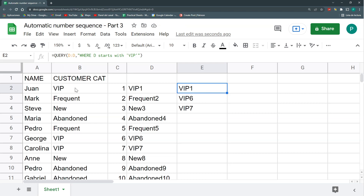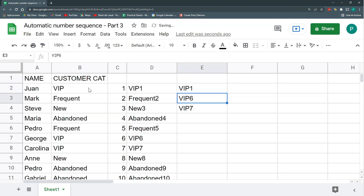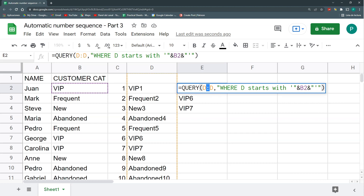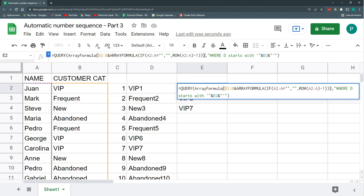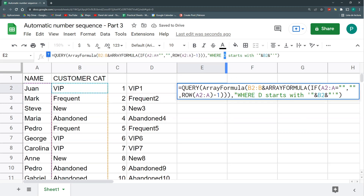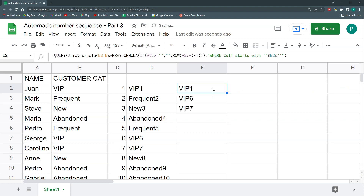I don't want to hard-code 'VIP', so I'll reference cell B2 instead — closing the quotation marks, adding double ampersands around B2. Now when I replace the column D reference inside the query with an inline formula, I need to change 'D' to 'Col1' — written exactly as Col1 with capital C, lowercase ol, and the number 1. That way the query still works even without a named column.